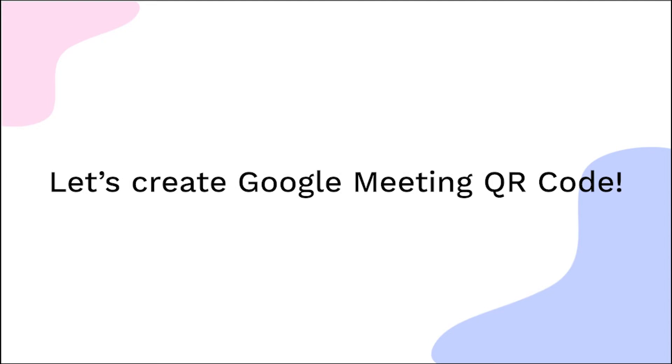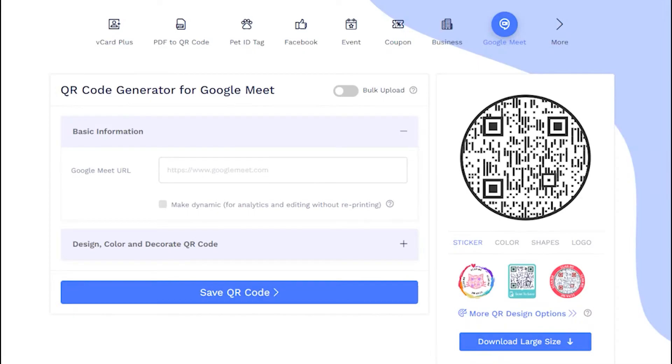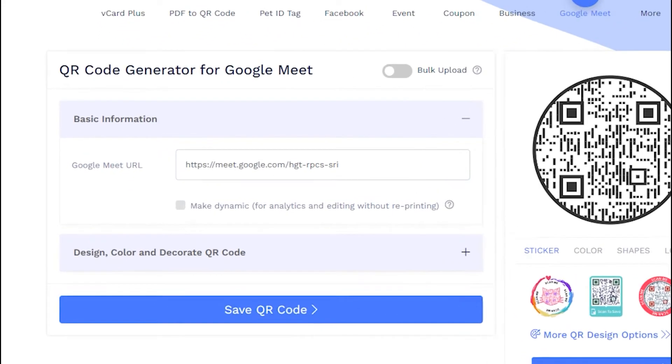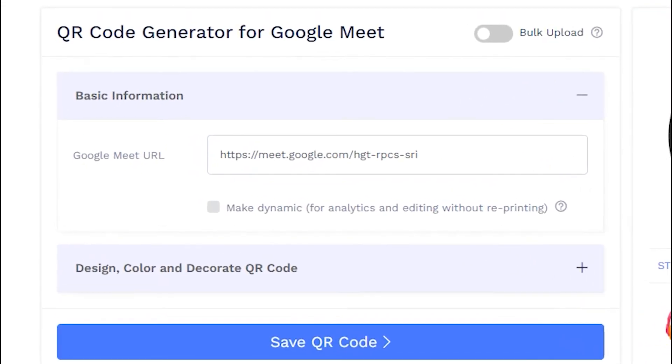Let's create the Google Meet QR code now. Paste the copied link in the Google Meet URL field. Make sure to check the box to make QR code dynamic.